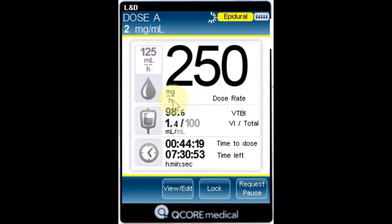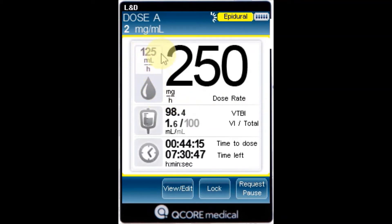Rate: the current infusion rate. For all dose units other than mLs per hour, the calculated rate will be displayed in mLs per hour both in the view system menu and in the running screen.